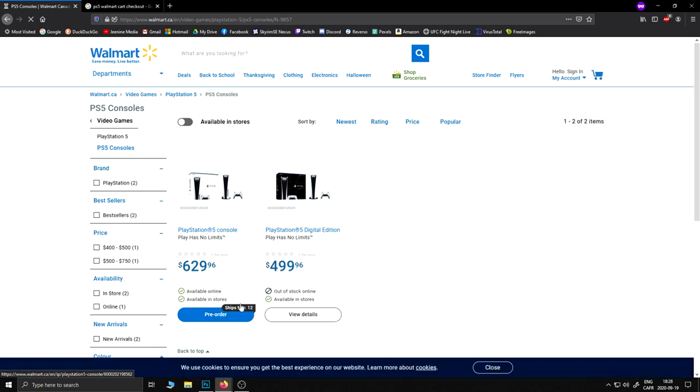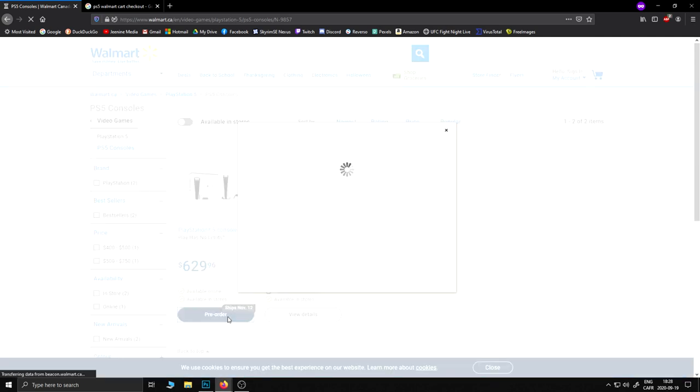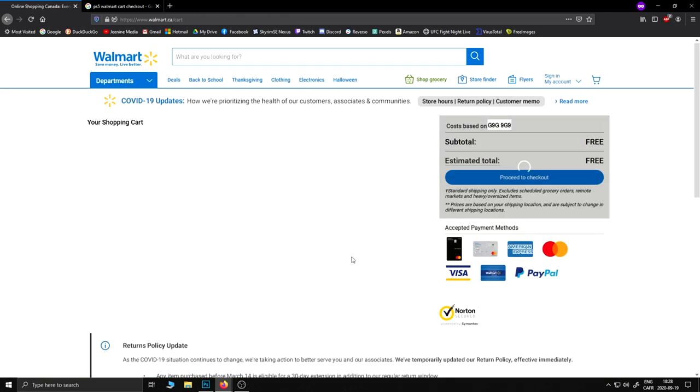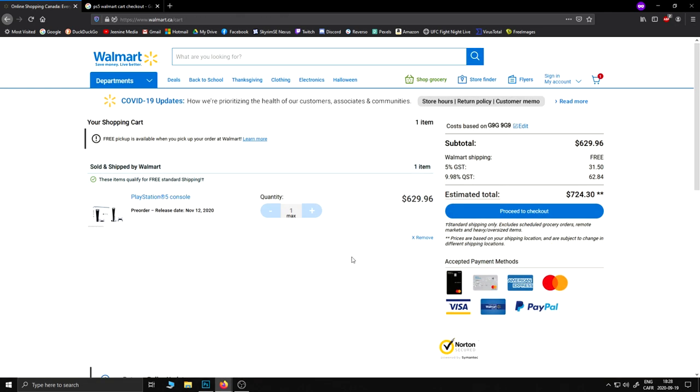So here you go guys, you're going to benefit from all my trial and errors. This is definitely the most optimal way to order your PlayStation 5 right now.